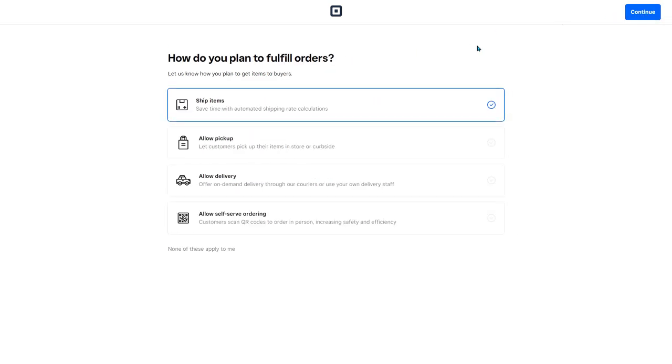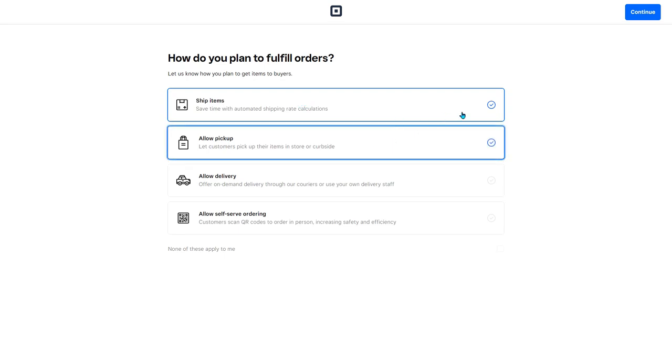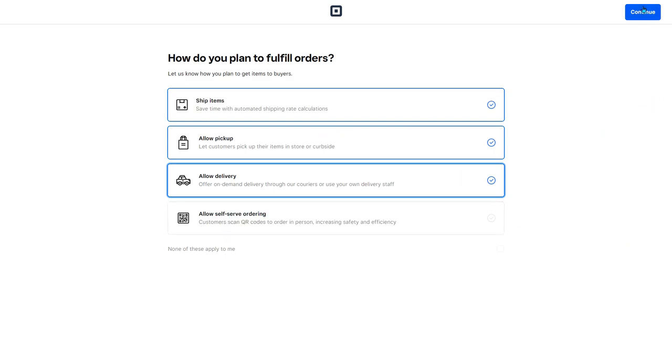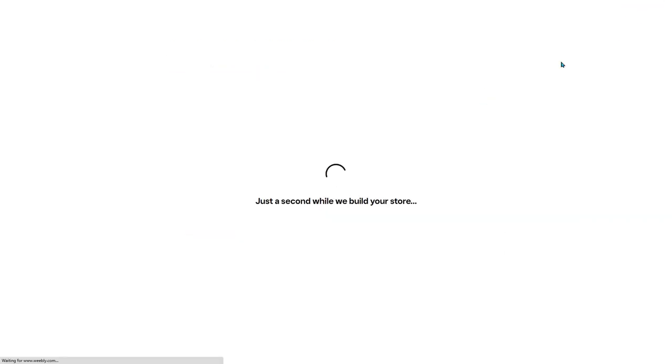How do you plan to fulfill orders? I want to ship them. I want to allow pickup. I can do delivery. And this is probably not one that I'm going to need. So continue. Now we just have to wait a second while they build the store. This might take a few minutes.